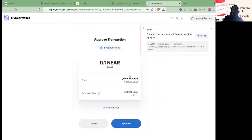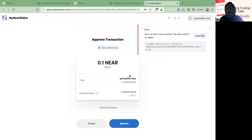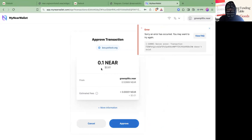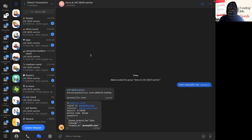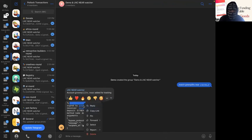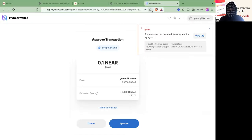But you can see the wallet hasn't detected this. There's been an error execution. But let's see. Let's see if we check this transaction. Let's copy link. And again...